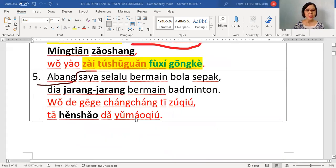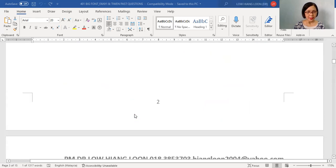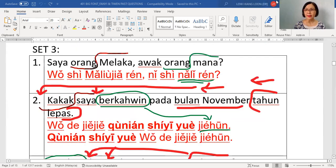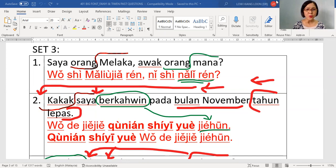Now we will go for set three. Okay, number four — can you read out first? The Malay sentence: 'Saya orang Melaka. Awak orang mana?'